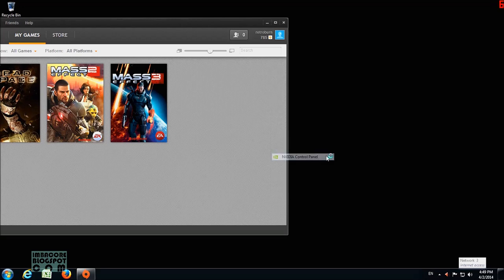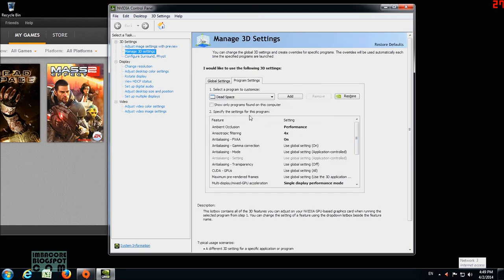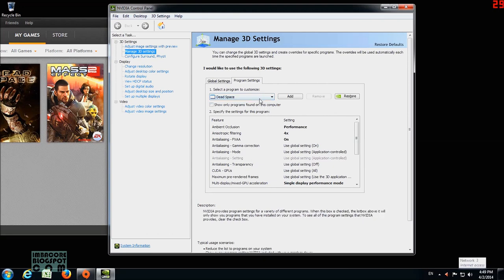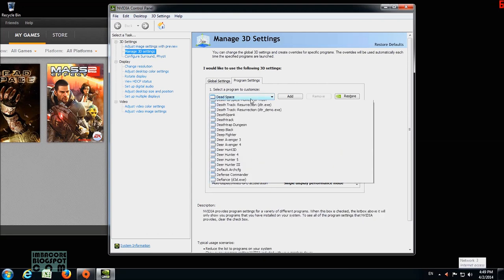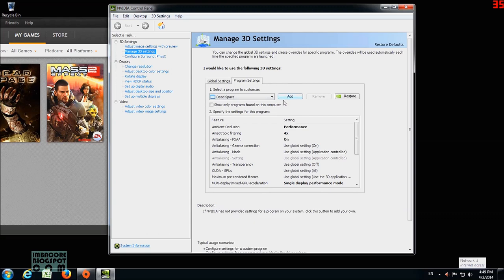and look up Dead Space. That's there already, but if it's not there, you can find it from the list, or you can just click on Add and find the game's exe, and then just click on that and it will appear here.